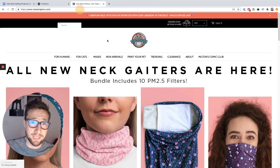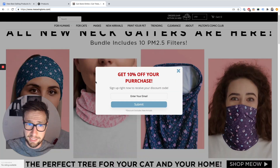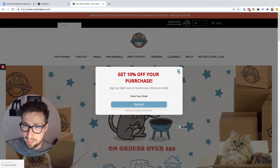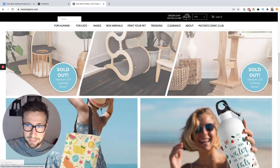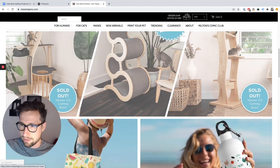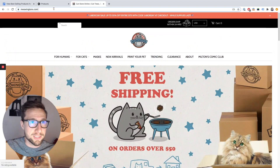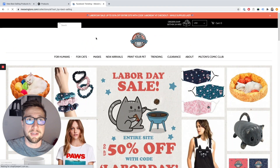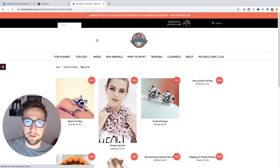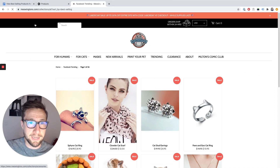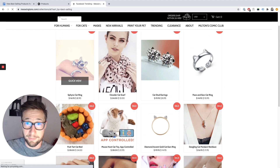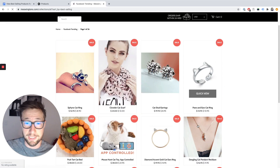For this store over here, they're selling cat-related stuff and lots of other things. I put the same line in at the end of the URL. It then loads up, creates a new collections page, and has all these products from best selling to worst selling.